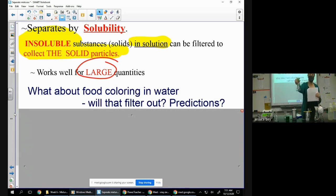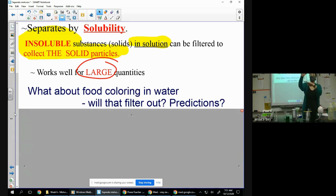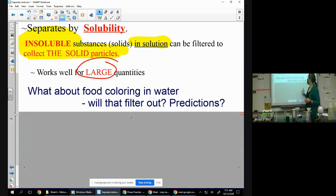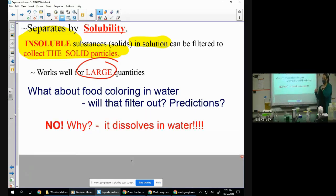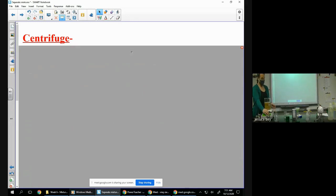If something is soluble, one of the only things you can do is distill. Can you filter salt out of salt water? No — salt is soluble. That's one of the main reasons why we have a really hard time cleaning up some of our water. If it is dissolved it will go right through a filter. So if you come to a test question and it's like 'hey this is soluble,' you're kind of looking at distillation.